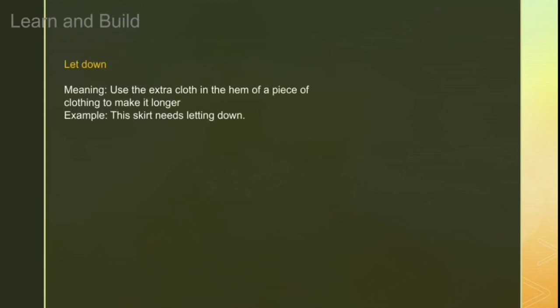The next word is 'let down'. Let down means to use the extra cloth in the hem of a piece of clothing to make it longer. For example, if you have something short in length, you open the extra cloth at the hem and extend it. For example: 'This skirt needs letting down.' So these were the phrasal verbs related to clothing — use them to make your normal sentences better.